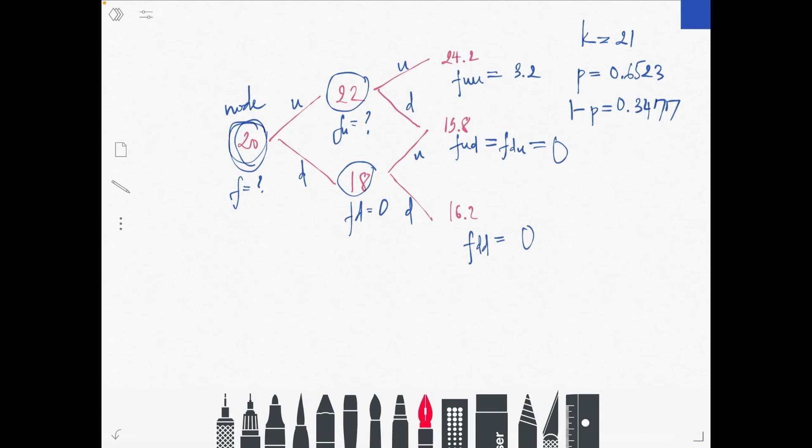From the given information, K equals 21, which is the strike price. From this data we can easily calculate u equals 1.1 and d equals 0.9. Applying the formula, p equals 0.6523 and 1 minus p equals 0.3477.